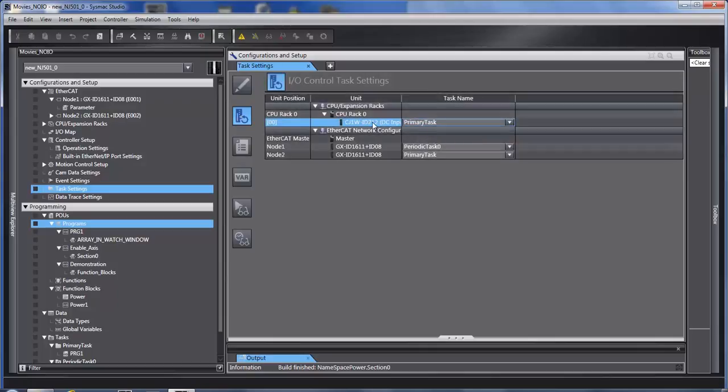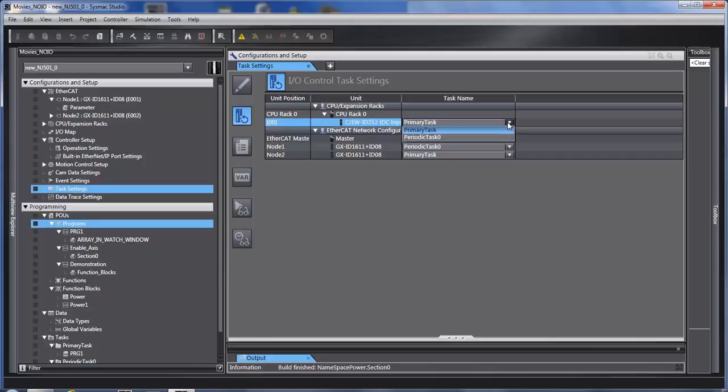Each input card, output card on the local rack or I.O. system can be synchronized to either one of the tasks.